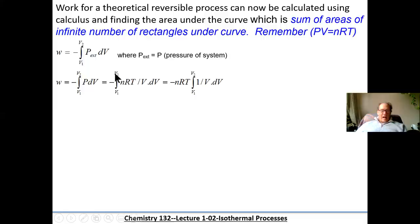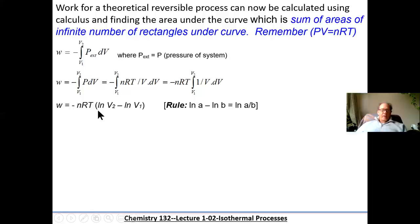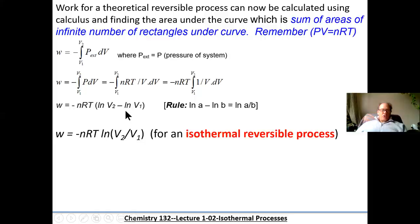Now we get minus NRT times the integral from V1 to V2 of 1/V. You should recognize that the integral of 1/V is the natural logarithm. So we can calculate the work as minus NRT times (ln V2 minus ln V1). Using the logarithm rule that ln A minus ln B equals ln(A/B), we get the work equals minus NRT ln(V2/V1) for any isothermal reversible process — a very convenient formula using calculus.